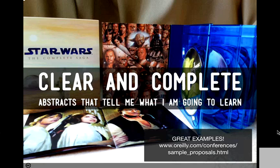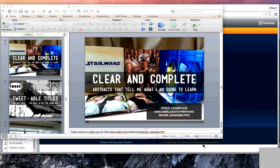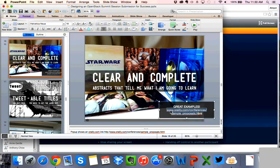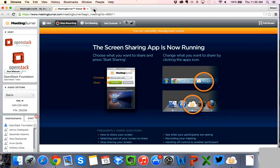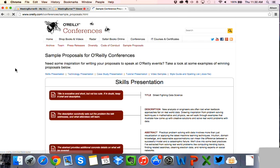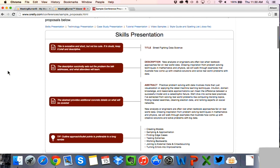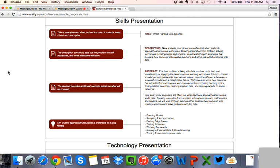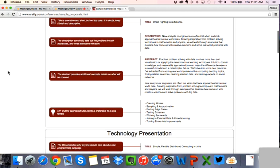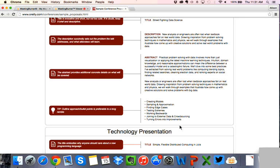O'Reilly has some great sample proposals linked in the deck. They have good examples of creating a good title and a clear description. If your first opening paragraph really tells the reviewer what the problem is, what the talk will address, and what attendees will learn, that is really good. Using bullet points is great — as track chairs, they read hundreds and hundreds of abstracts, so don't feel bad about being bullet-pointed and clear.